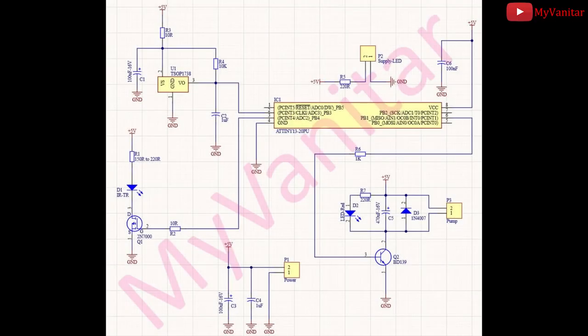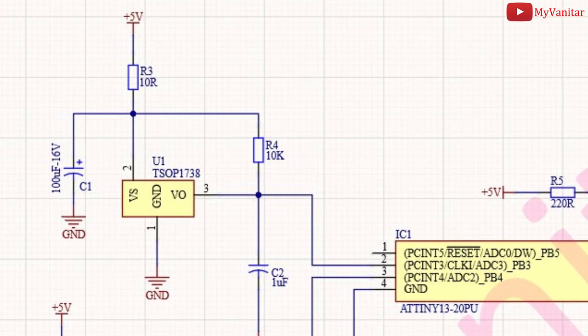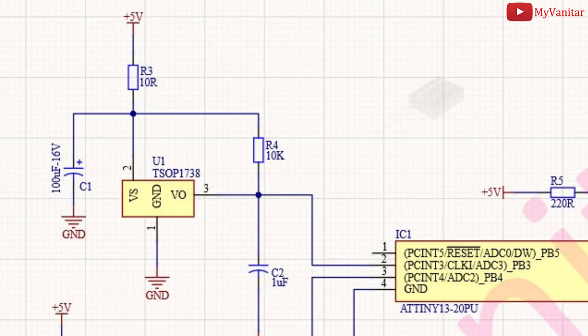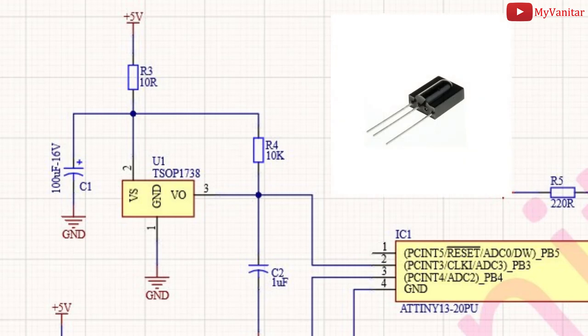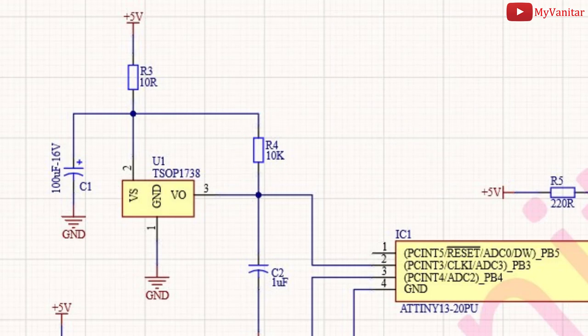If you check the schematic, you will see that I have used an RC filter for U1. I mean R3 and C1. I used this filter intentionally because U1 is sensitive to the supply noise. It is not a simple IR receiver diode. It's a receiver module. Also, as you see, I have connected the output pull-up resistor, I mean R4, to the filter's output.